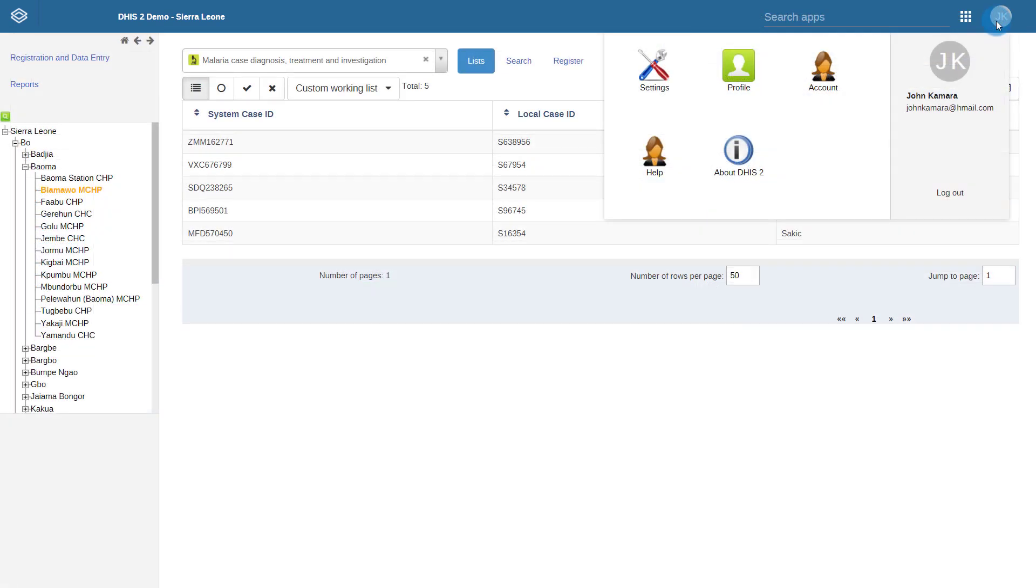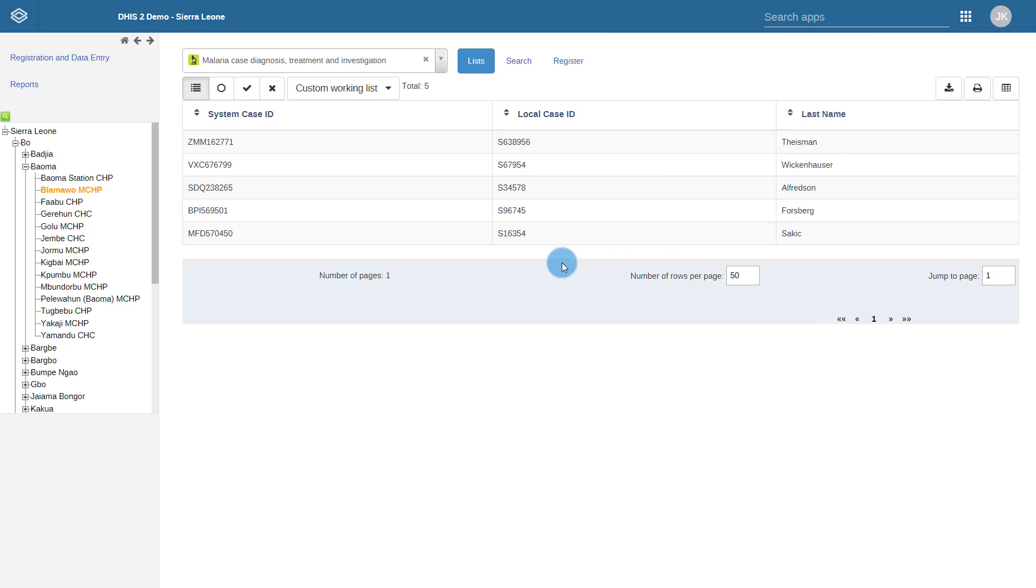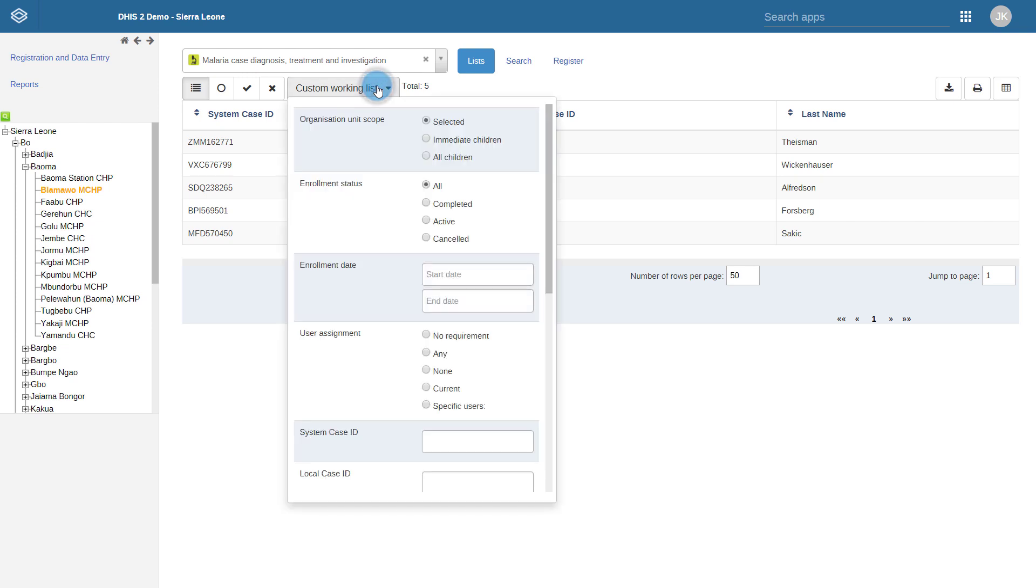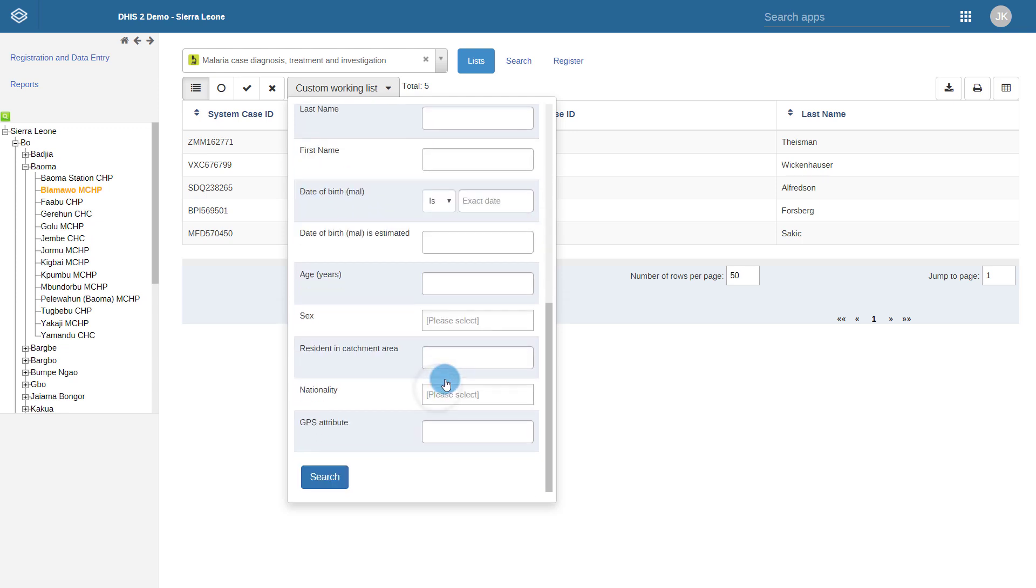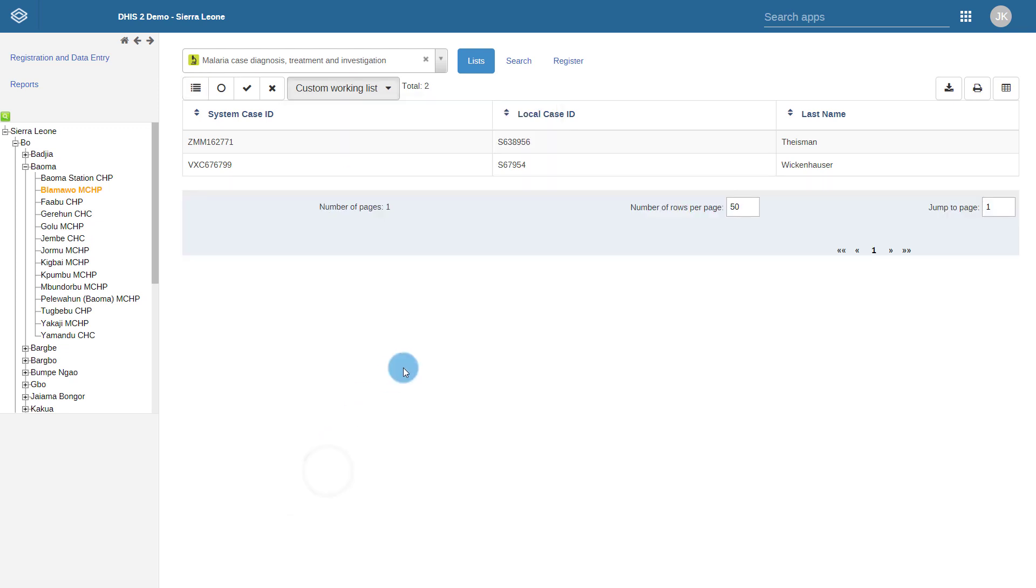If we are now logged in as the user to which the event has been assigned, we can similarly filter out these events by selecting custom working list, navigating to user assignment, selecting the current user, and updating this list. This then filters out the records that we need to update.